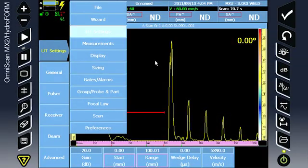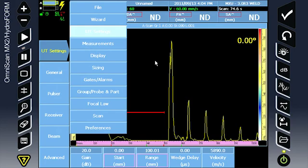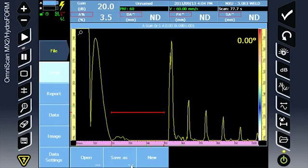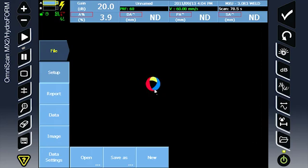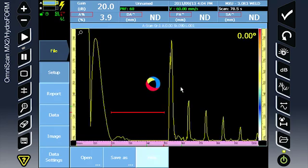This video will walk us through the setup and configuration of the Hydroform Corrosion Mapping System. We start with File, New to load the default new file settings for the OmniScan.